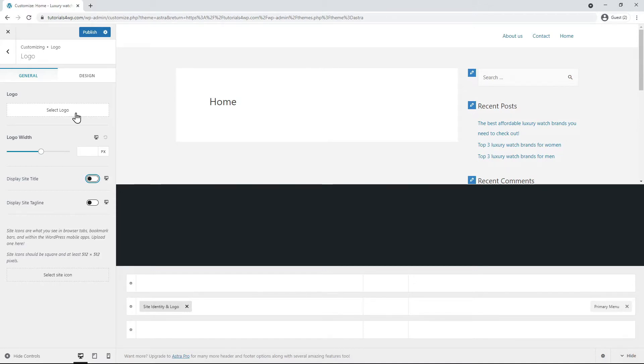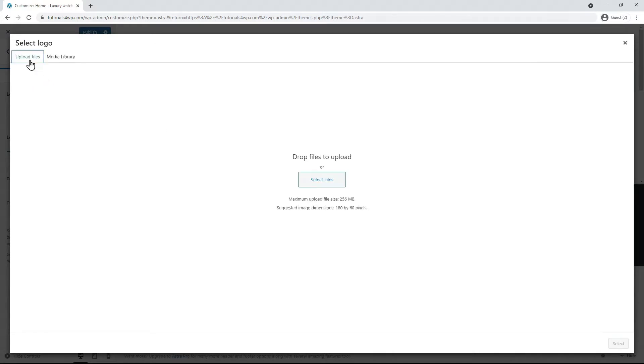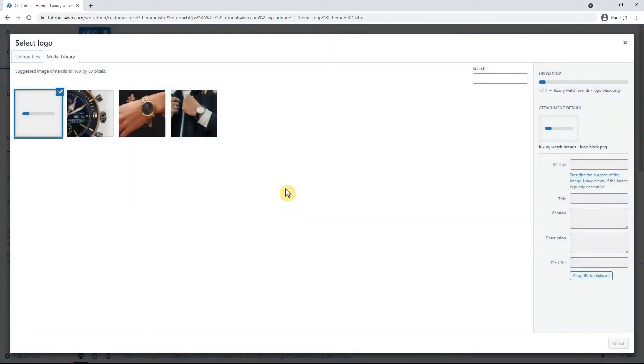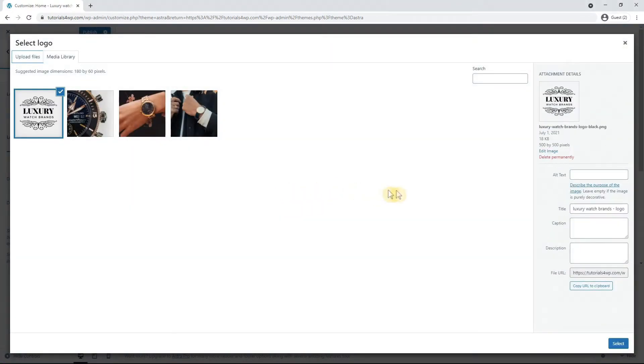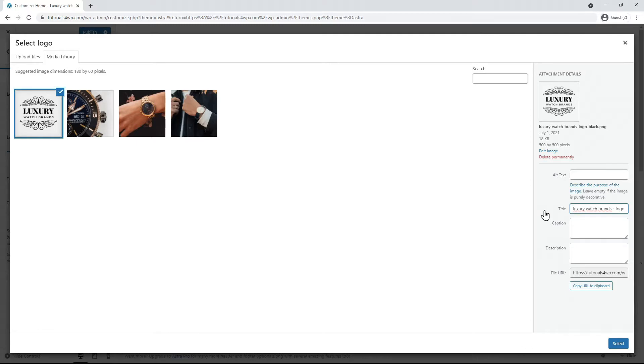Now click Select Logo and click the Upload Files tab and drag and drop the logo file to upload it. Now select the logo and you can fill in these empty fields over here like the Alt text, the title, the caption and description and make sure some keywords are in there for which you want your website to be found in search engines. So in this example I enter Luxury Watch Brands Logo Black and you can copy and paste this text in the other fields.